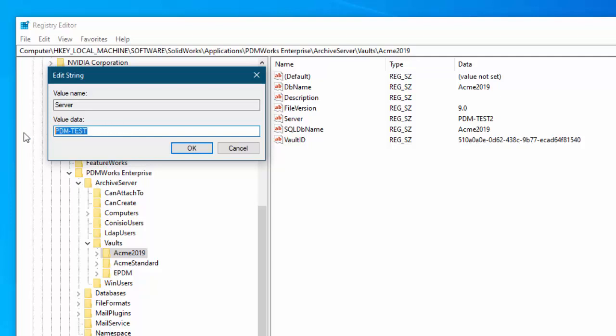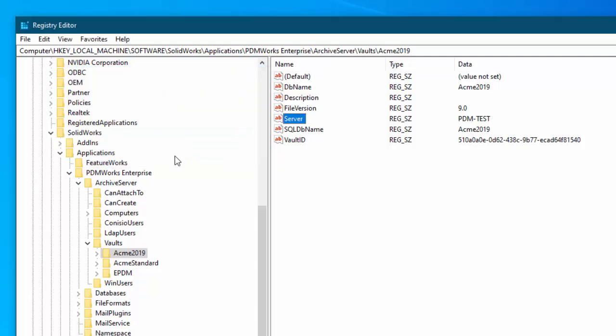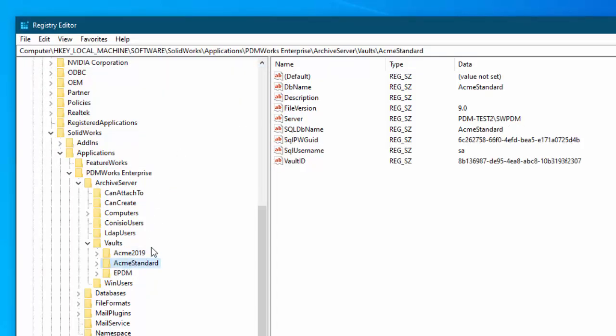I'm going to copy that because it needs to go in several locations. So I'll tell that okay. Now you need to do this for each of your vaults.